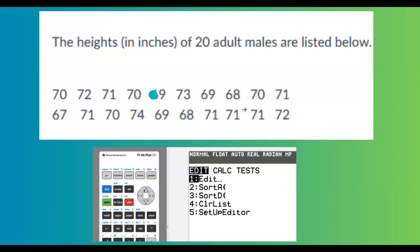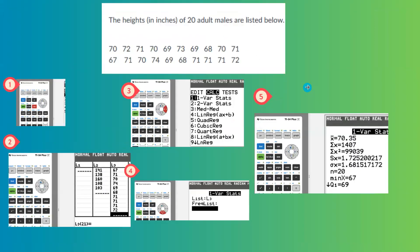Here you have a bunch of data. 20 data are given to you. You want to find a measure of center and measure of variability.